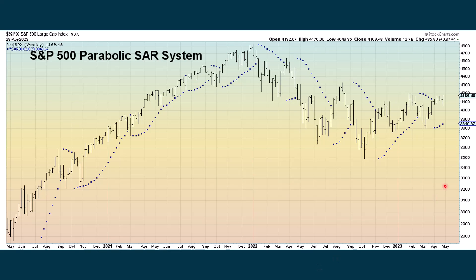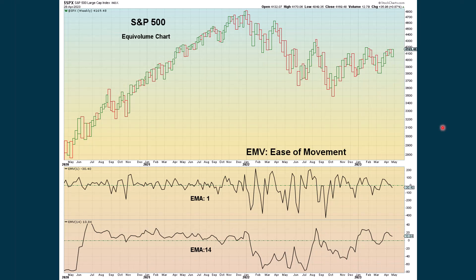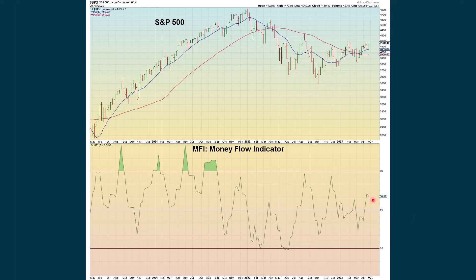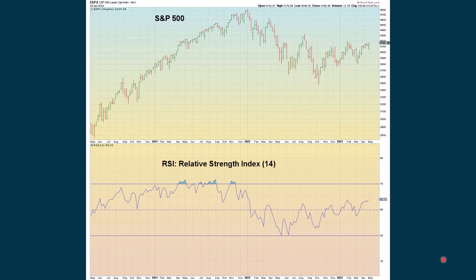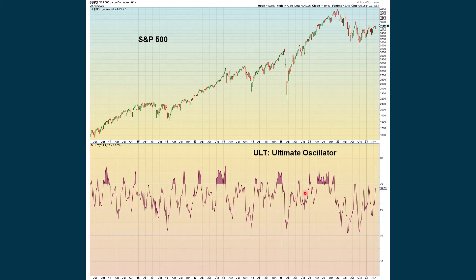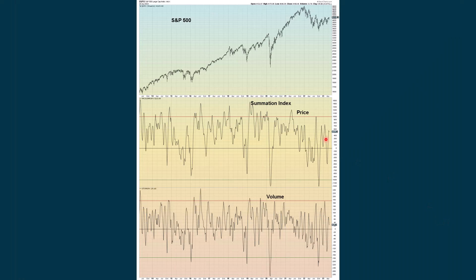Chaikin money flow is positive. Chaikin oscillator is positive. The ease of movement is still positive even though it declined slightly over 14 periods. The force index continues to be positive. The money flow indicator is still positive, even though it declined. The rate of change going back one week is positive, and 50 weeks is showing a lot of improvement. RSI is above 50 and advancing. Special K longer term — we're watching the daily chart to see a cross, but on the weekly chart we're wondering if we're going to cross negative here, which could produce some real conflict. The Stoch RSI is extreme positive. Ultimate oscillator is positive. The Vortex is positive, even though it declined. Williams percent R is still positive. The summation index based on price and volume, even though we declined a bit based on volume, we are still positive overall.